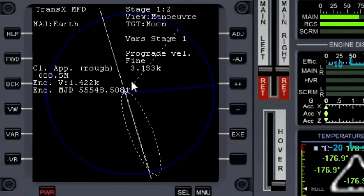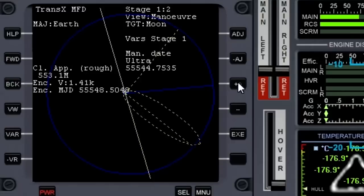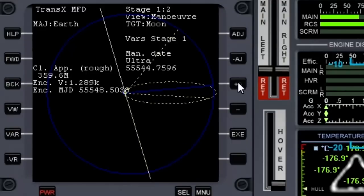We have about one chance every Earth orbit to get to the Moon, so we just need to advance the date to find a launch window. Let's hit Var and go to the Date — it's very sensitive, so I'm going to try Ultra and advance the date. You can see it's moving over to the Moon's position.